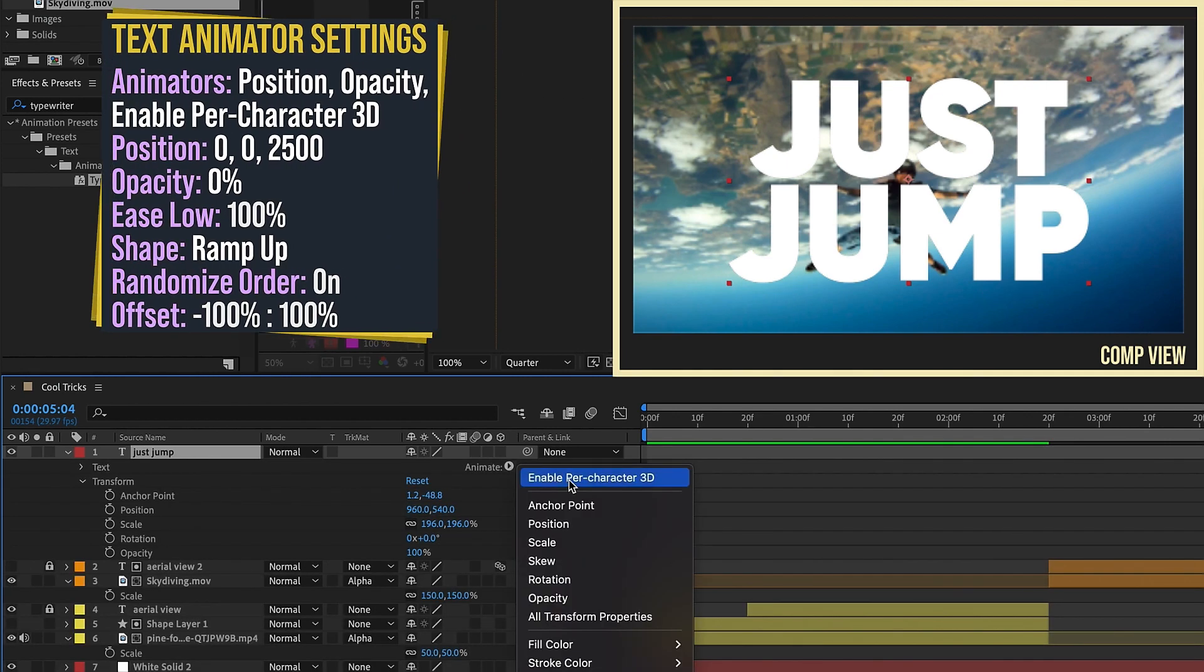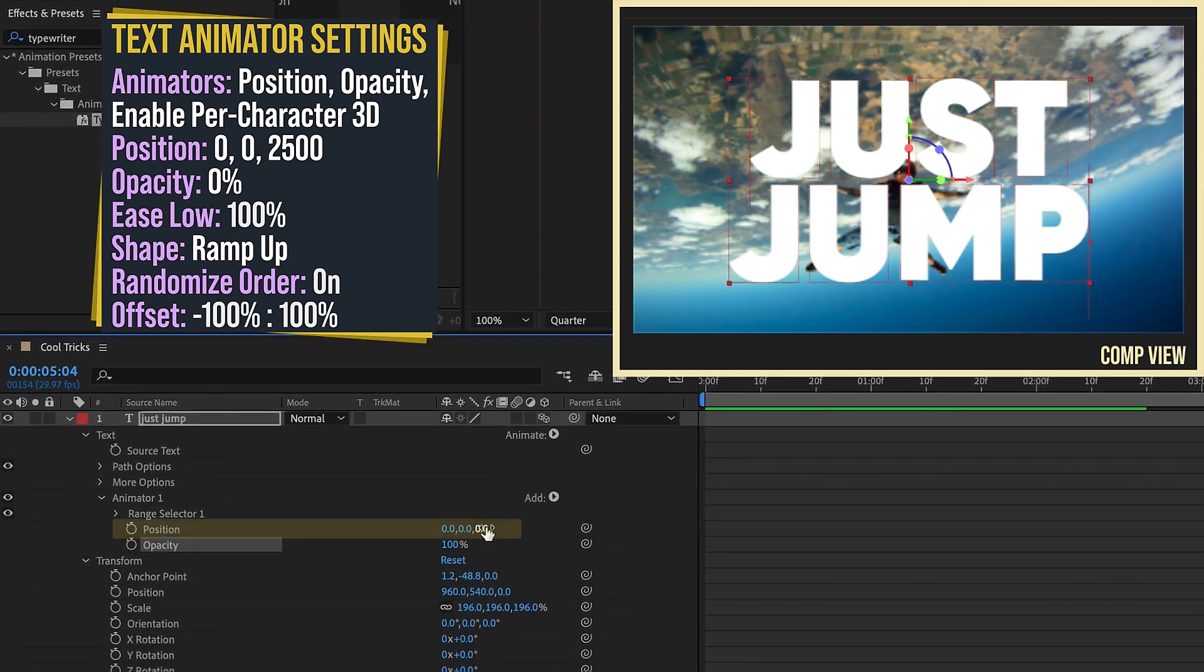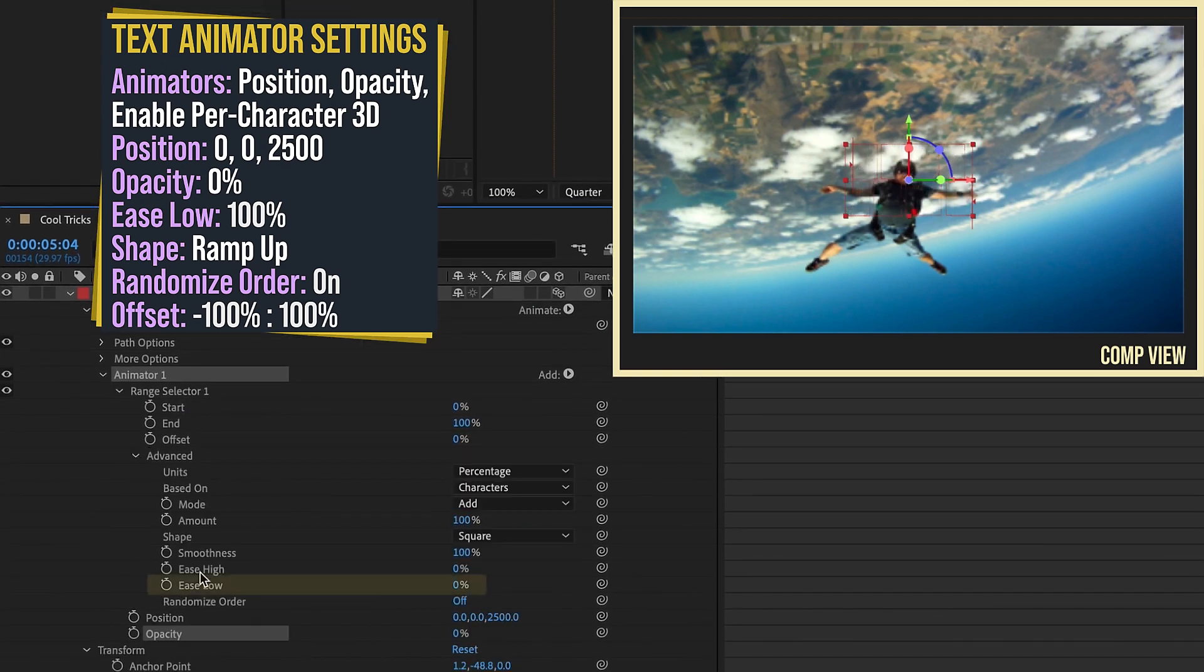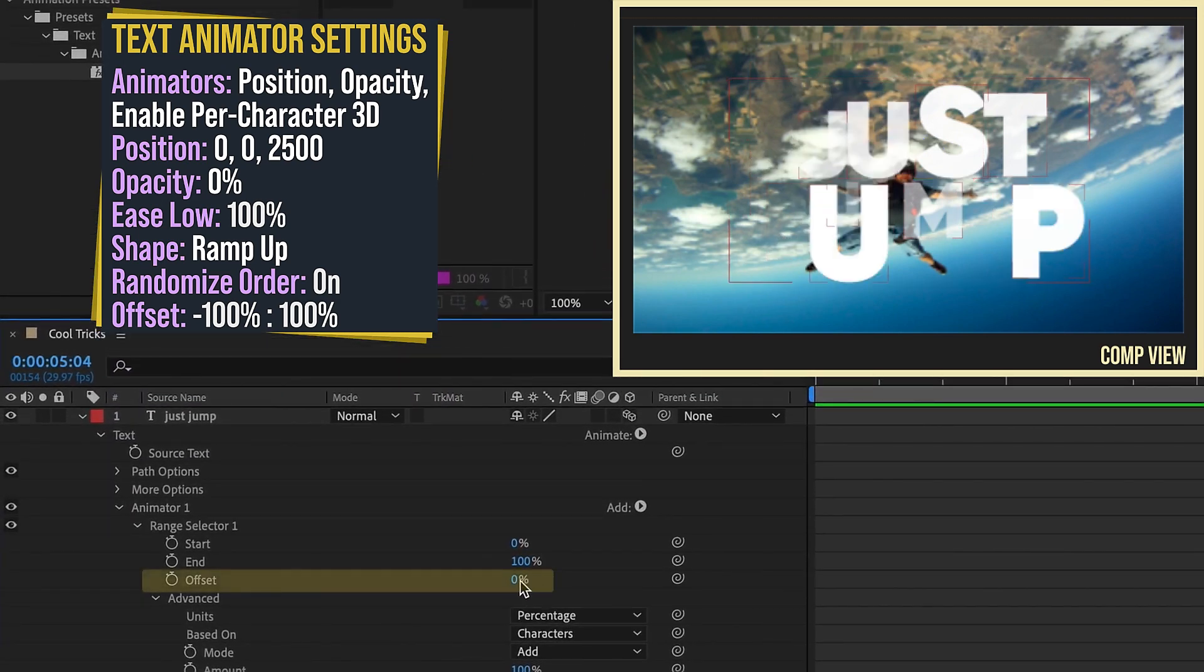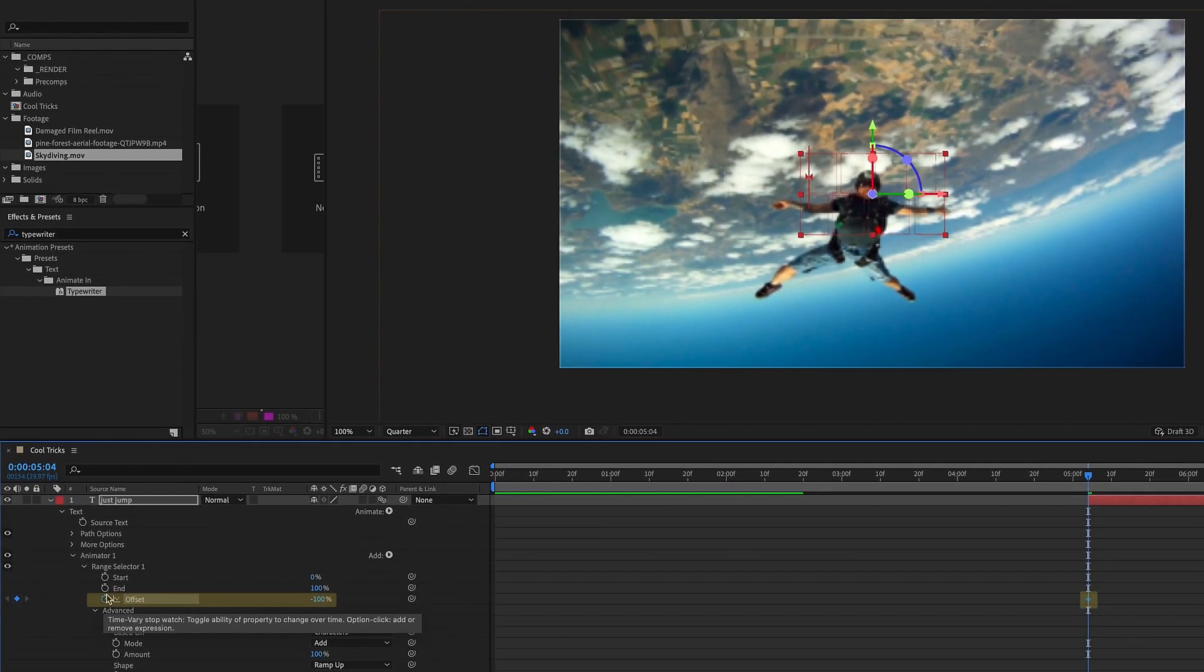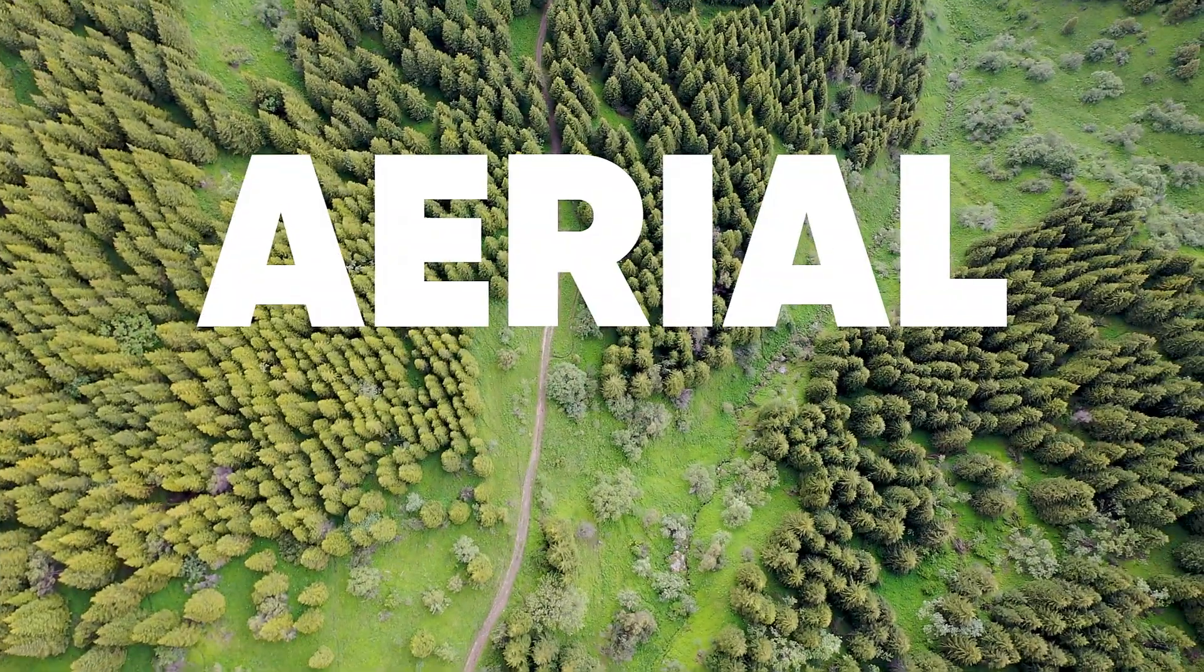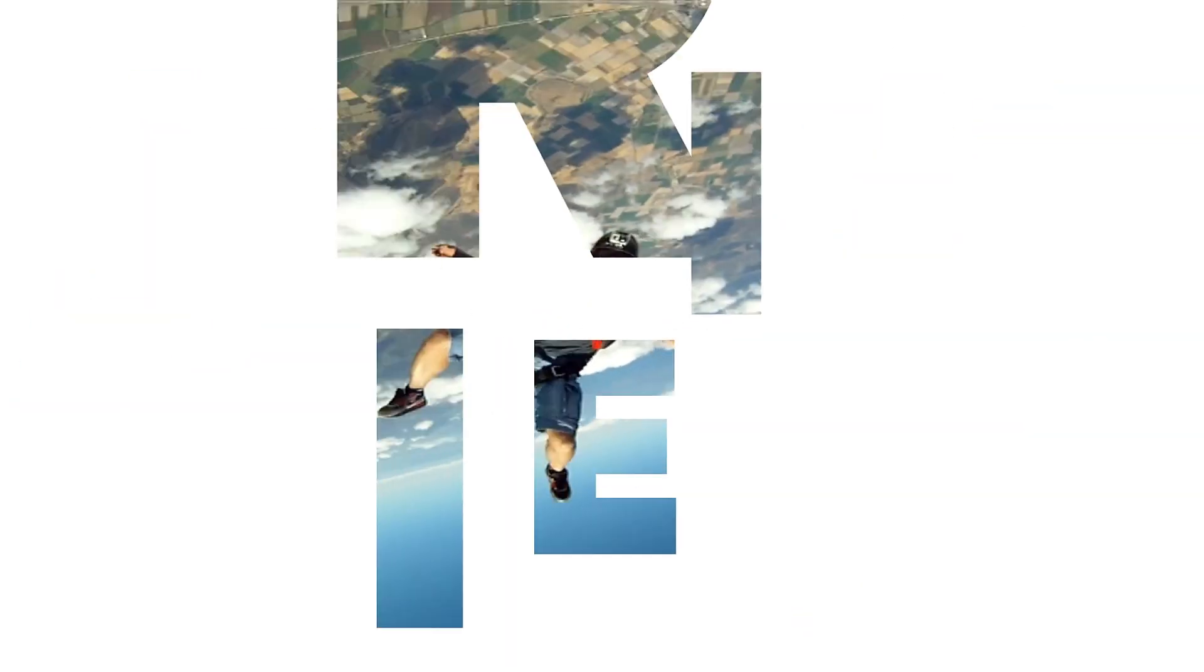Okay, so I want this text to come in right after this other text animates on. So about right there. Alt, left bracket. And then I'm going to add in another text animator to animate this in. So Animate, Enable 3D Character, and then Animate Position. Then I also want to animate in an Opacity. This value is now going to be our starting position. So let's make this Z value 2500. Set our Opacity to 0. Open up our Range Selector, and we want to set our Ease Low to 100%. We're going to change Square this time to Ramp Up. And again, we also want to randomize this. And just as with Ramp Down, the offset was negative 100% to 100%. Same thing with Ramp Up. Negative 100% will be our starting value. Shift Page Down twice, and now go up to 100%. So we have something that looks like that.